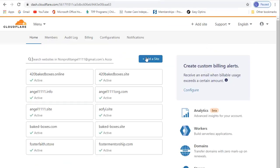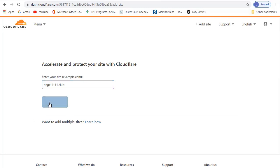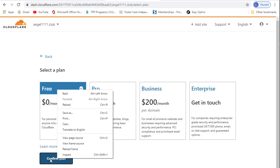Once logged in, click Add a Site, and then enter the name of your custom domain. You will then be taken to this screen to choose a plan. Select Free and hit Confirm Plan.